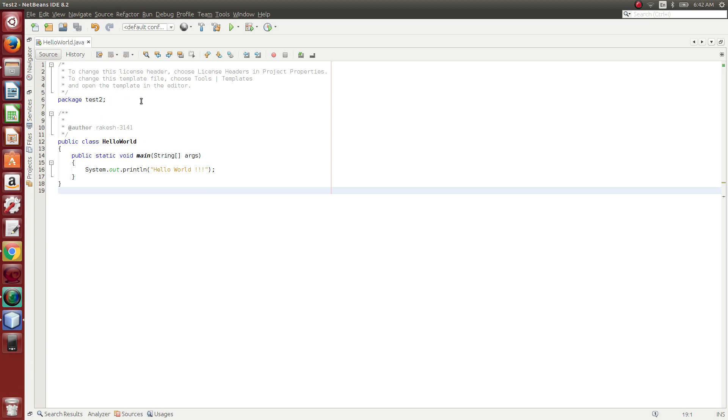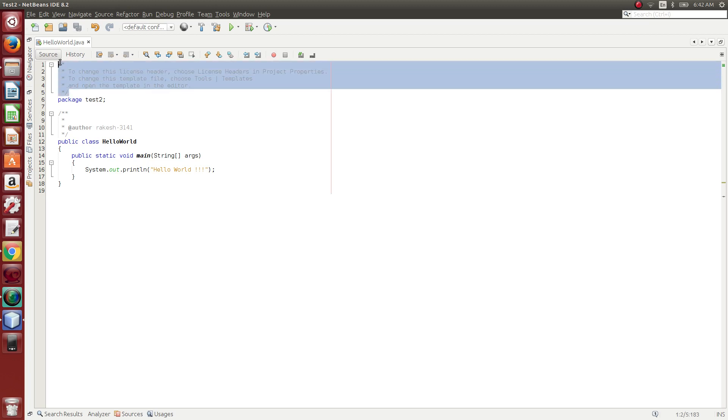In this video, I am going to explain the Hello World program in Java. So, these are the comments. Let's look at the details.